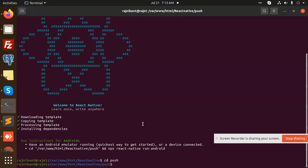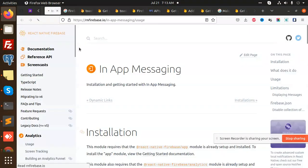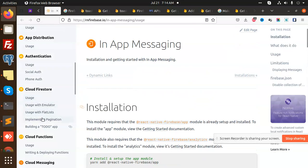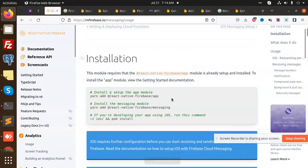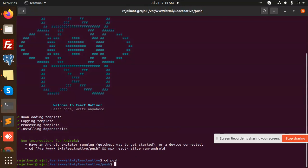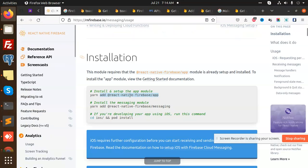Once the project is created, let's install Firebase. Go to the Firebase documentation for Cloud Messaging. We need to install the firebase app and firebase app messaging packages. Let's add them using npm: 'npm install firebase/app' and then 'firebase/app-messaging'. We'll need messaging so let's add it too.